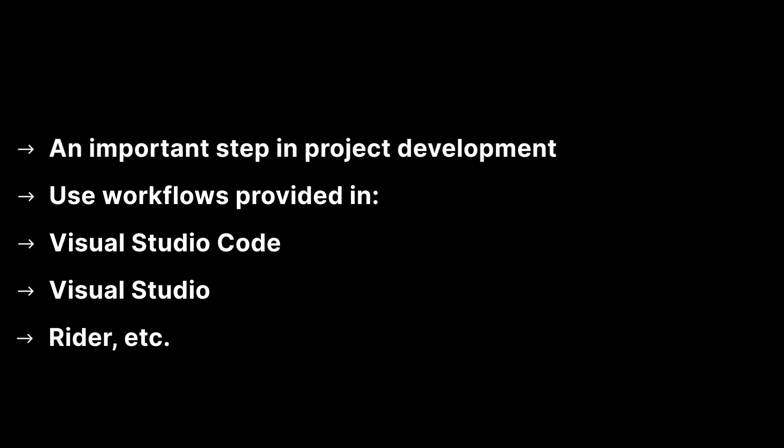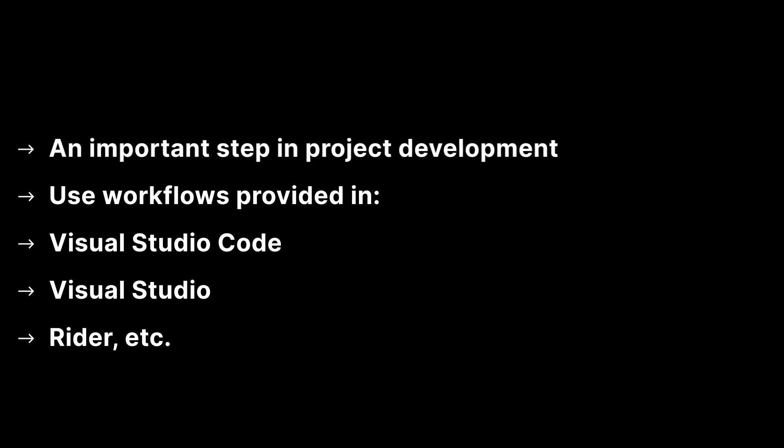Debugging is an important step during any project development. The Debug class using Debuglog is useful. However, to create an effective debugging process, use the debugging workflows available in Visual Studio Code, Visual Studio, Rider or whichever IDE you are using. In this example, I'm using Visual Studio.